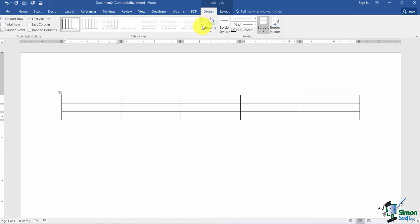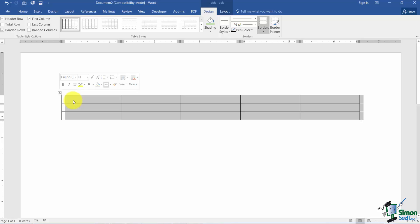Some other things to notice: there is a little box on the top left of your table. By clicking on that box you can select the entire table. That way, if you wanted to do something that affects the entire table, you can now do it since the whole thing is selected.